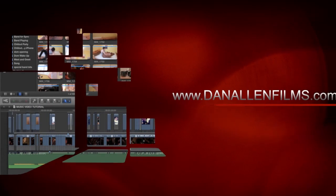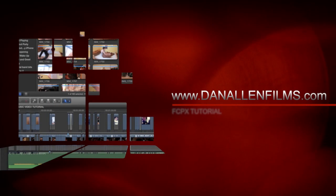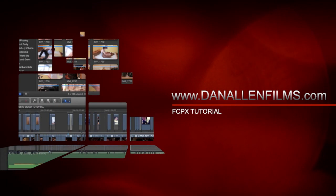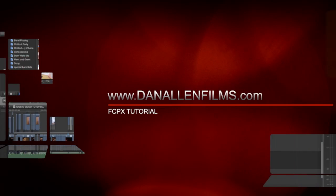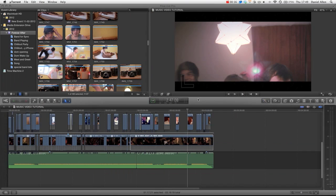Hello and welcome to another Final Cut Pro X tutorial. In this tutorial we're going to be taking a look at music video techniques using the brand new multicam feature inside of Final Cut Pro X.0.3.